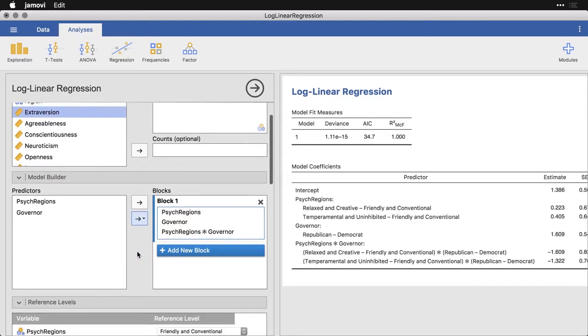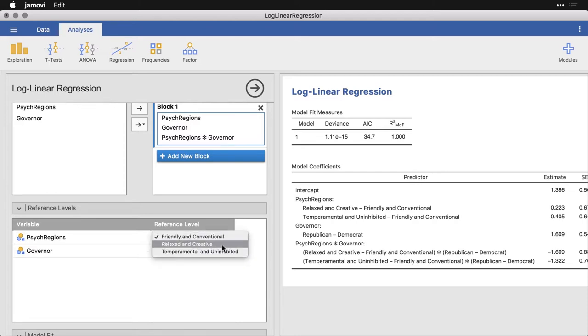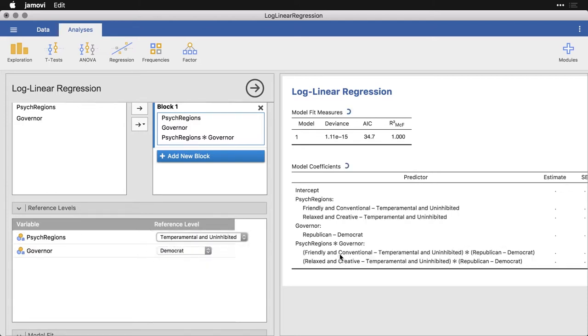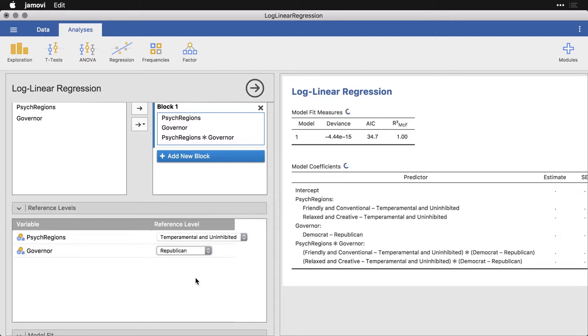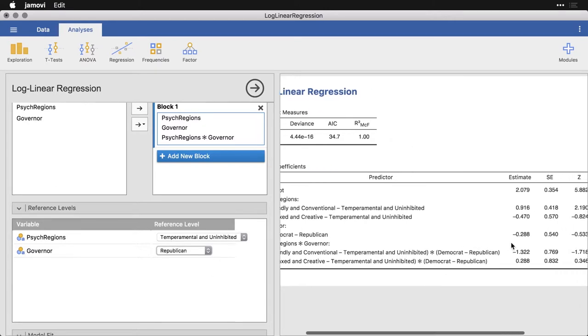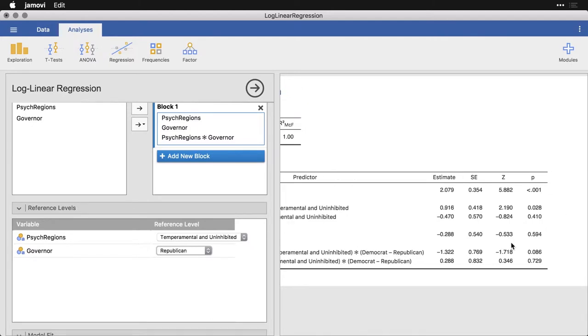In terms of the other options, we get to pick our reference levels. So let's say we can pick instead temperamental and uninhibited, and that's going to switch the way the table over here is displayed. And if we want to put Republican as the default value for governor, we can do that as well. And that's going to change the way that some of these values are calculated over here.